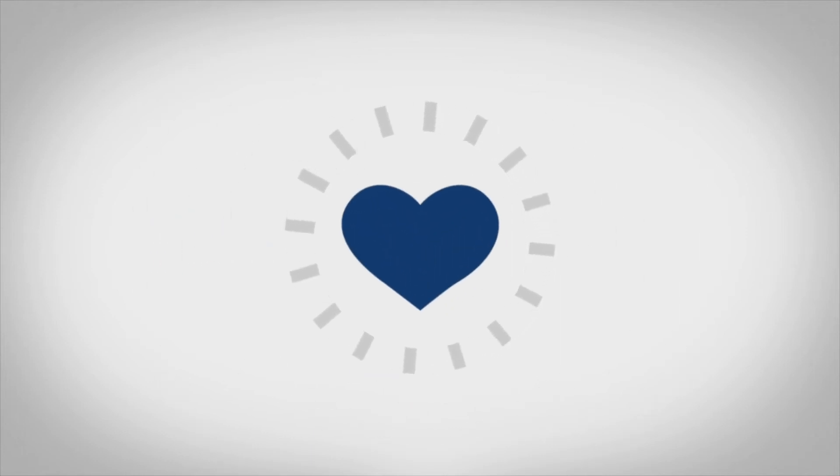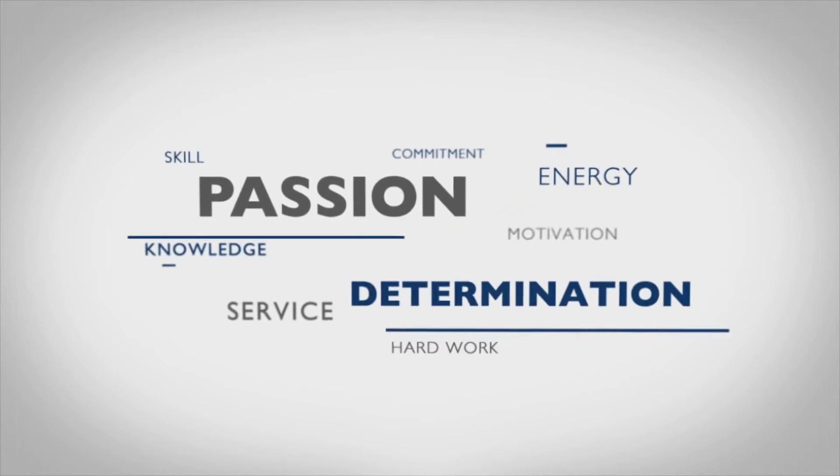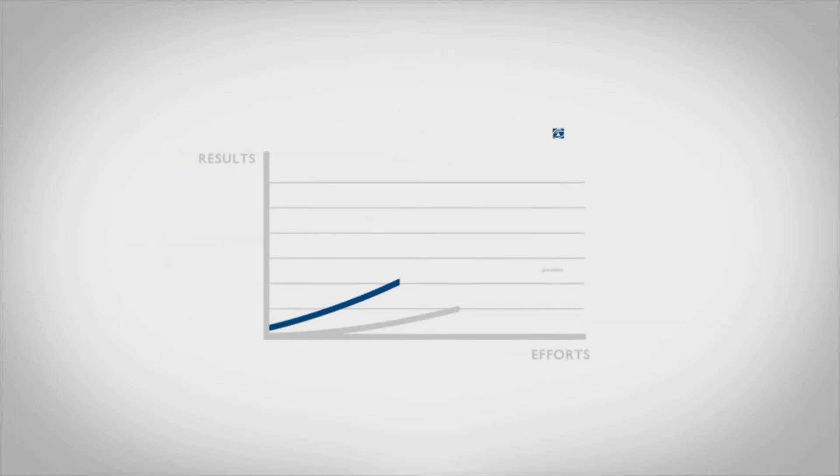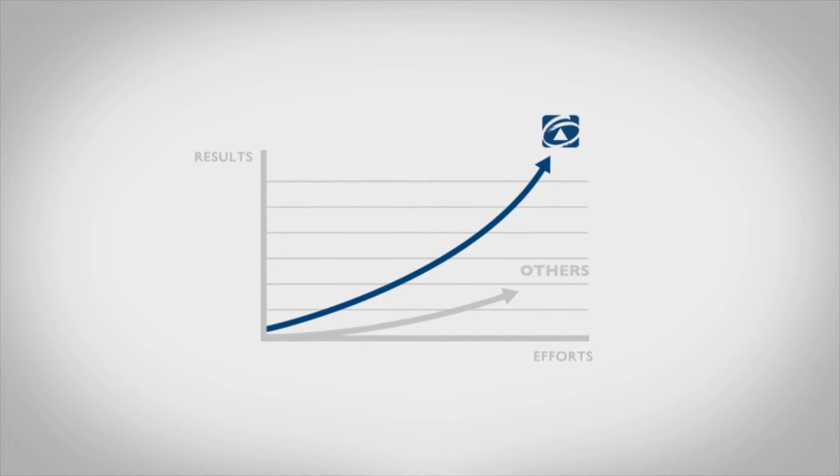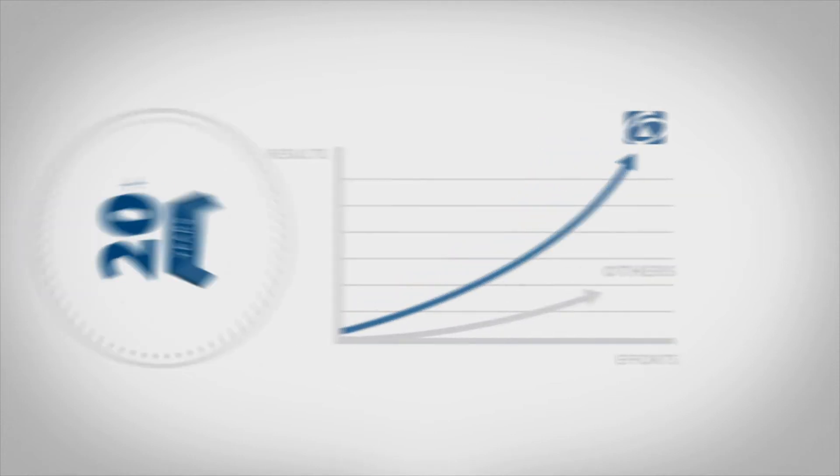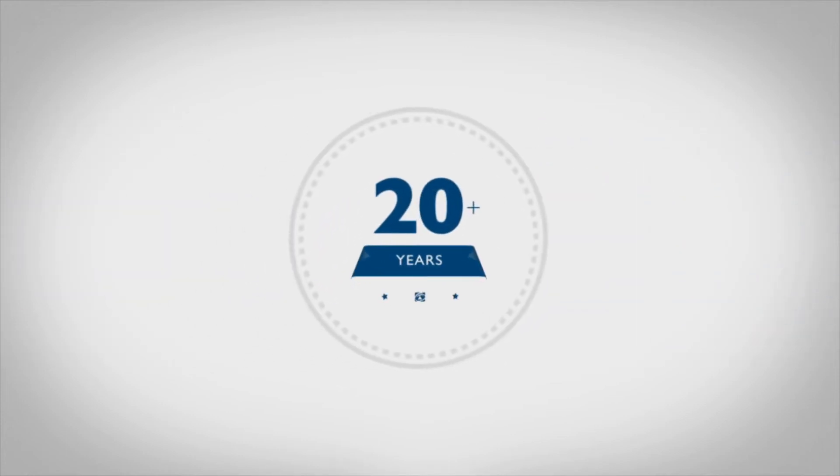The thing is, we just love working harder for you. Put it down to passion, service or sheer determination. Whatever the case, we consistently outperform our competitors and we've done so since we opened our doors 20 years ago.